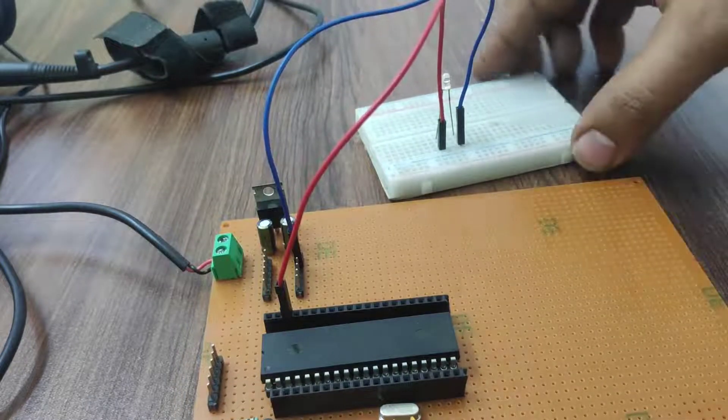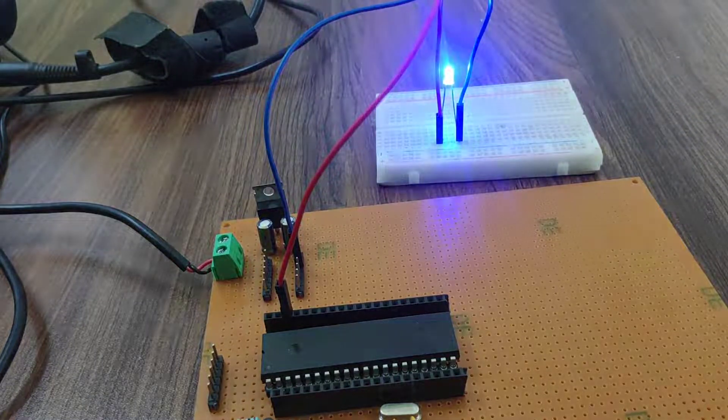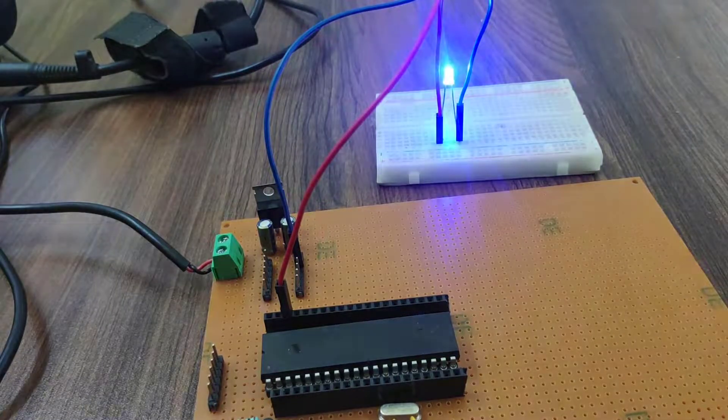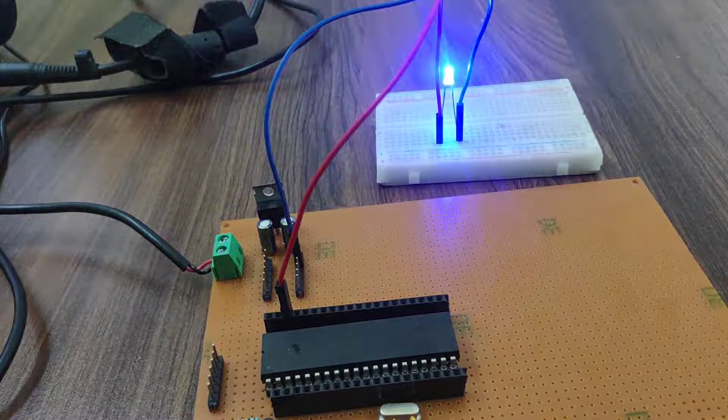Now turn on the power supply. You will see LED will start blinking.